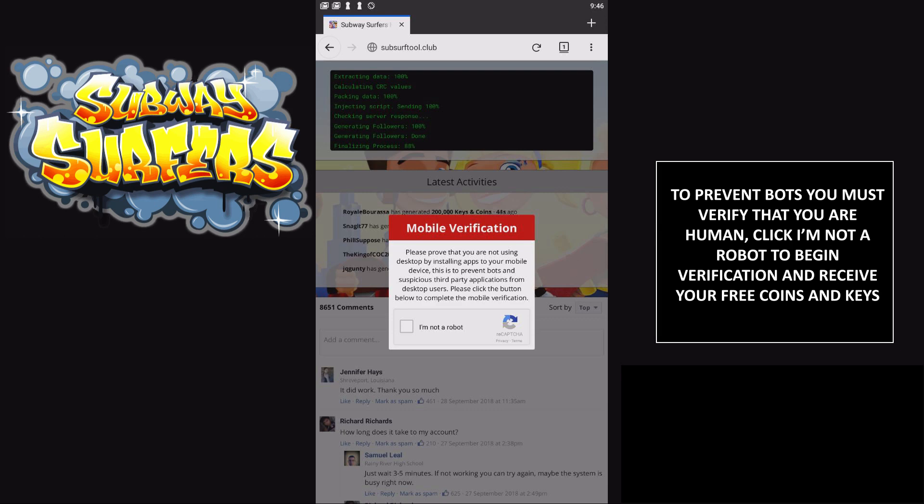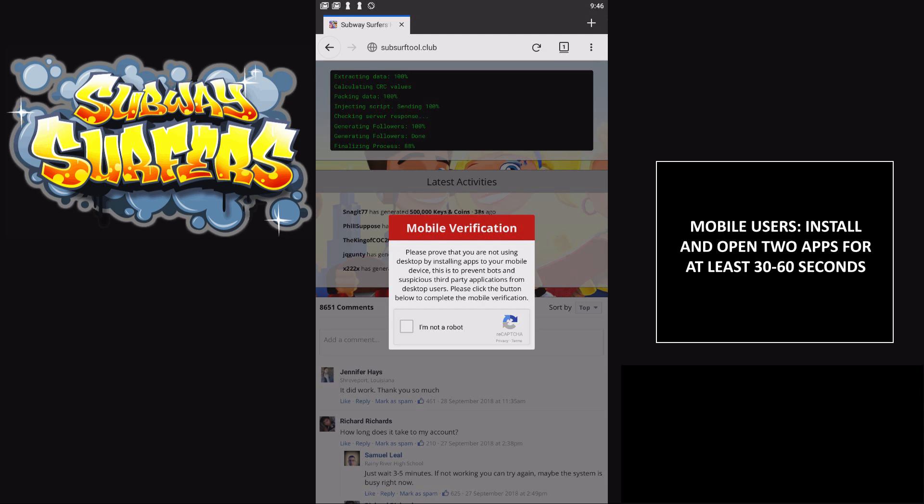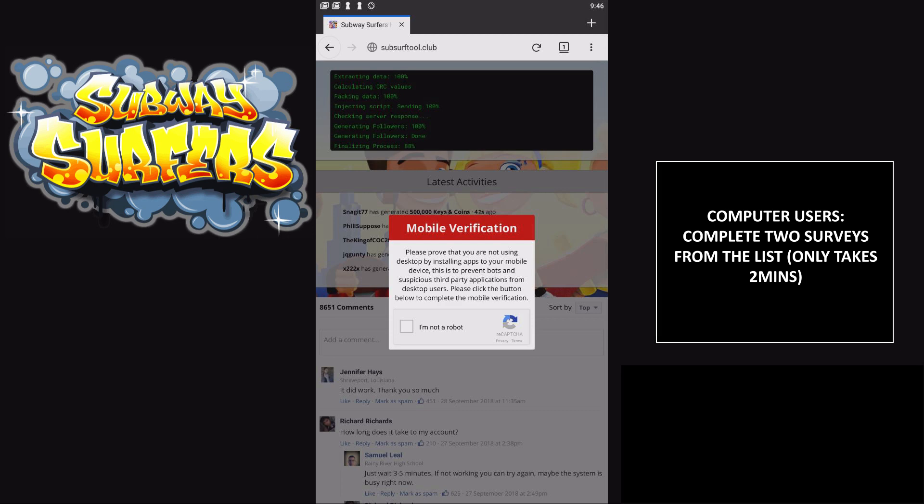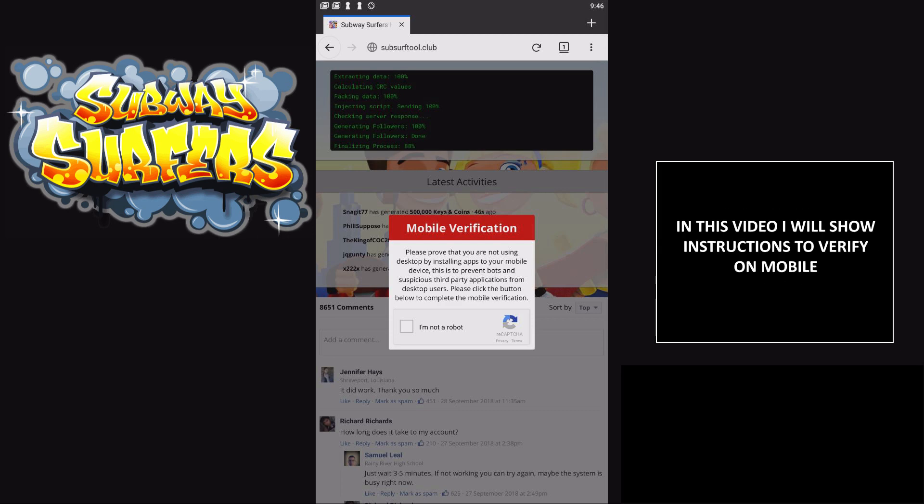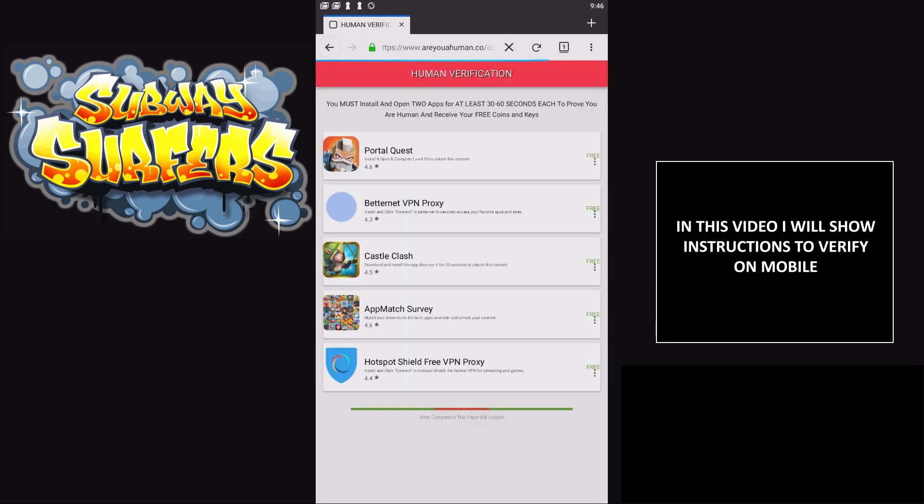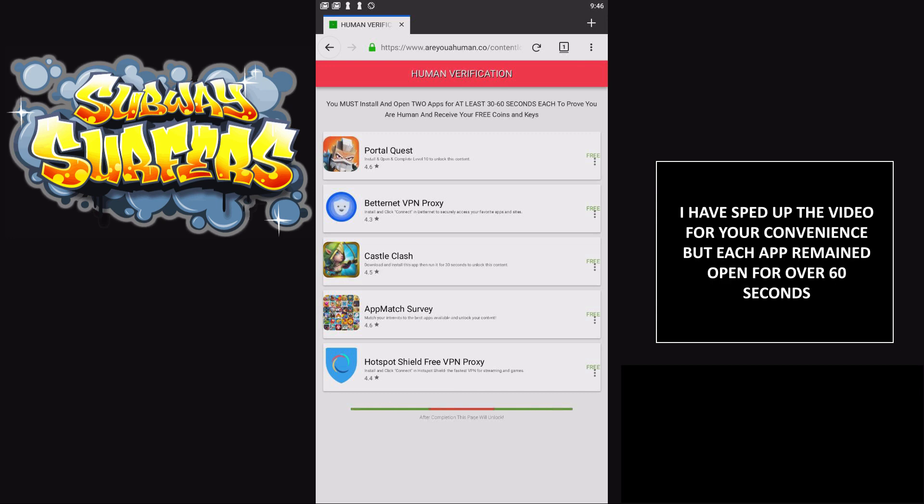Yeah, me and all my friends have been doing this. The only thing with this tool is you have to prove that you're a human being. I guess they do it to prevent bots from abusing it and to keep the tool alive longer. To start verification, just click 'I'm not a robot.'